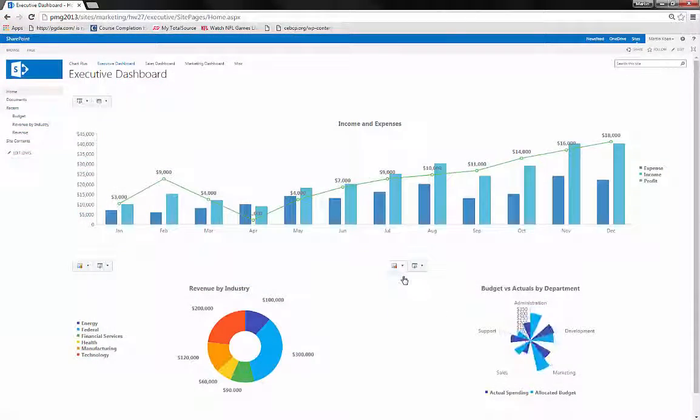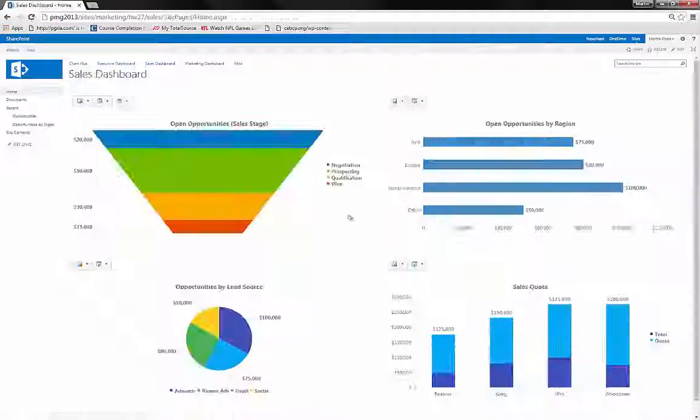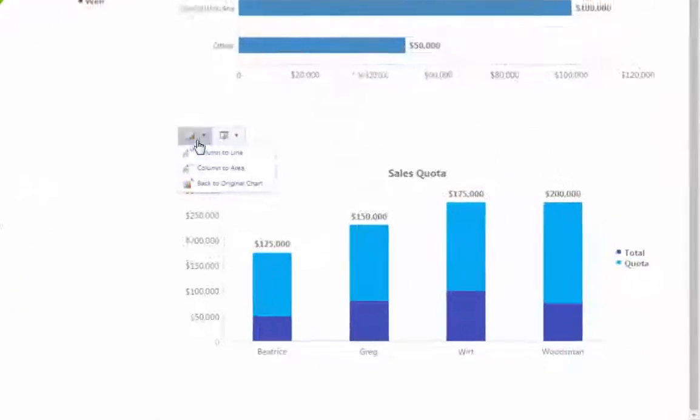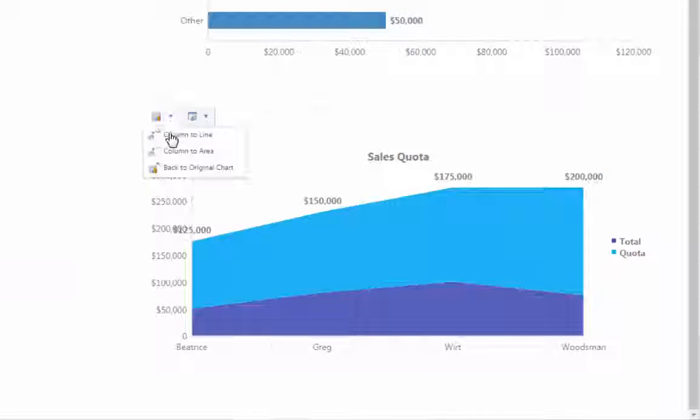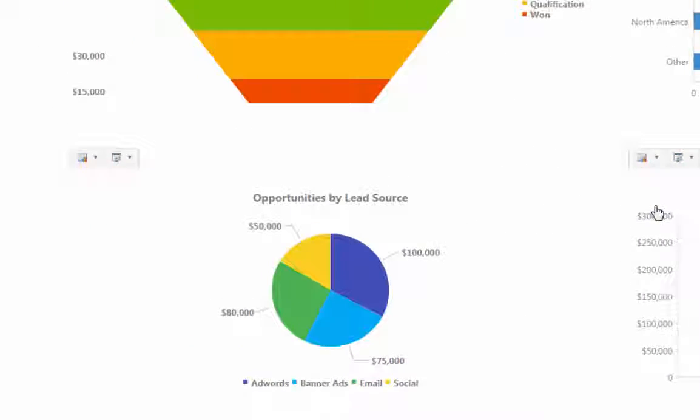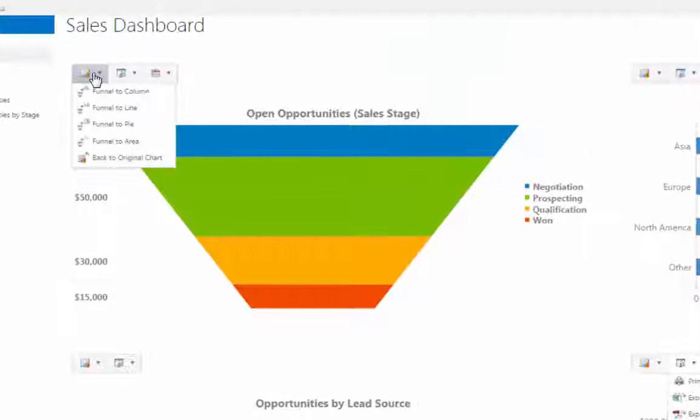Chart Plus is a flexible, configurable solution to your data presentation needs that sits right in SharePoint and facilitates insightful and sound decision making.